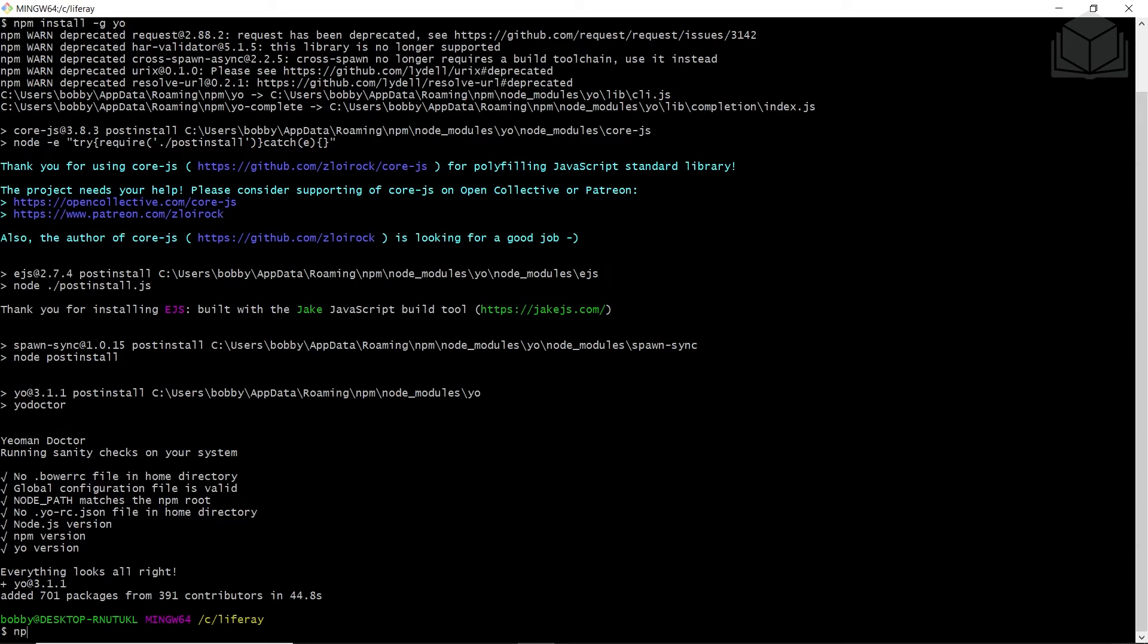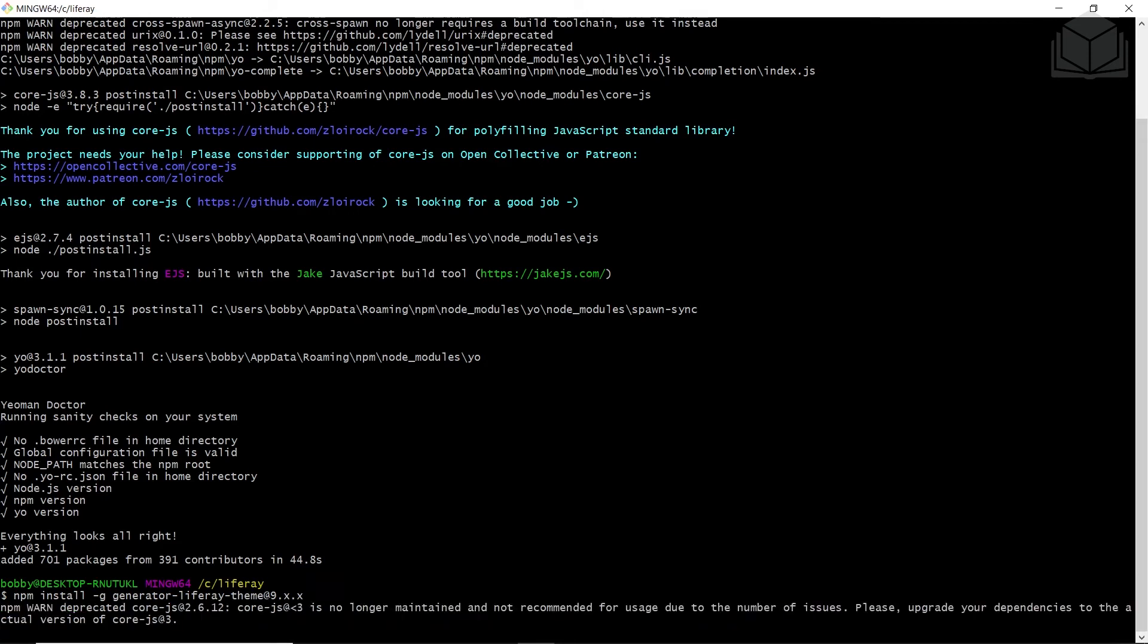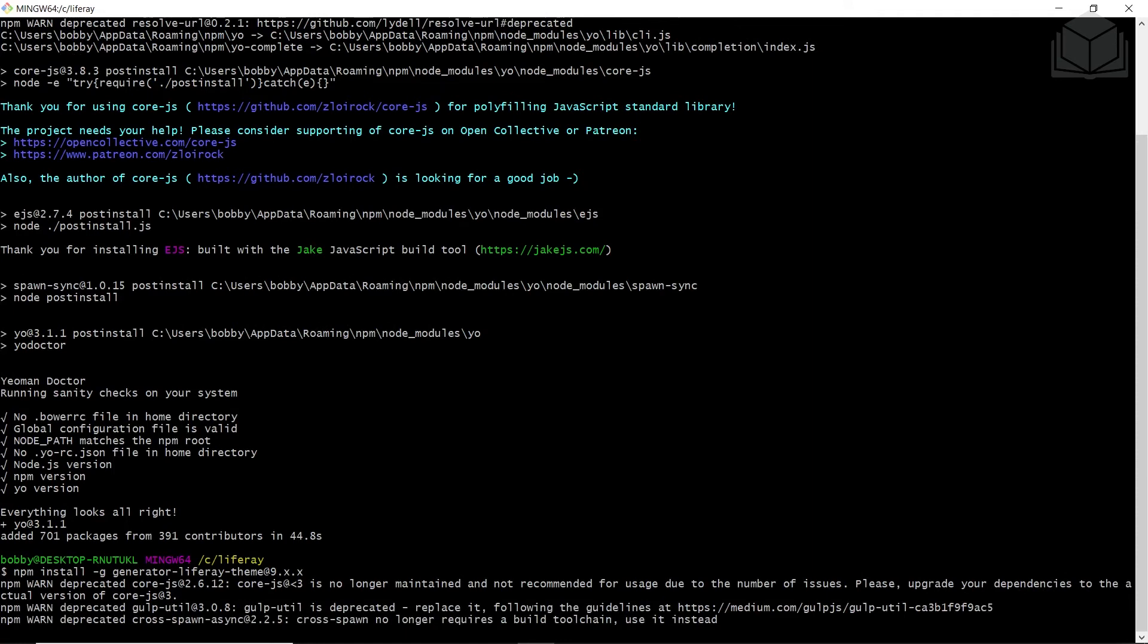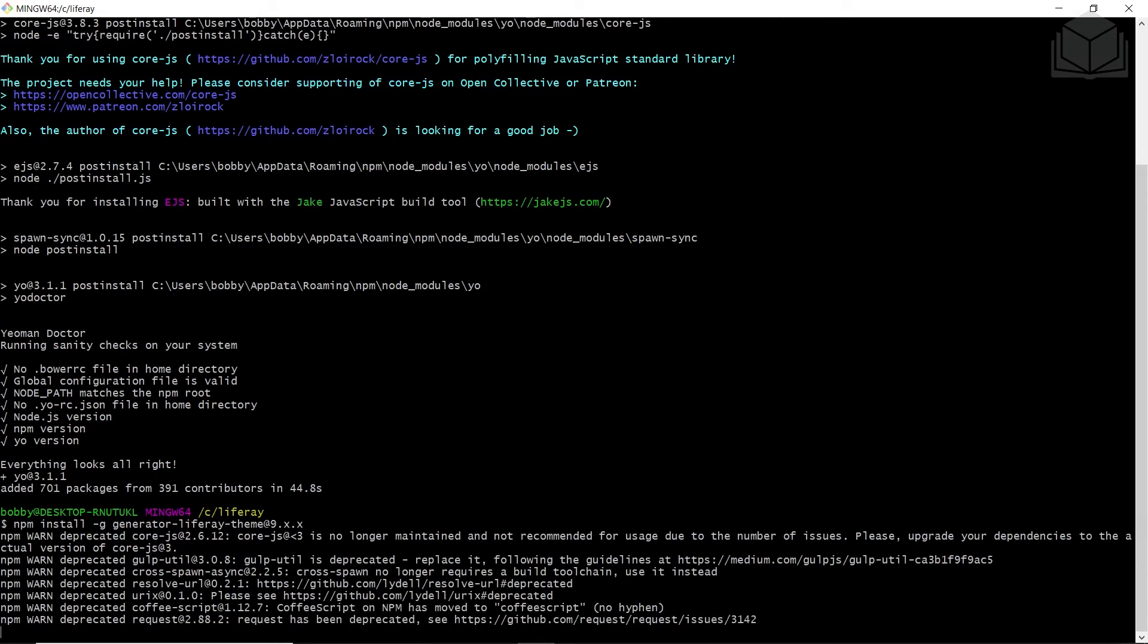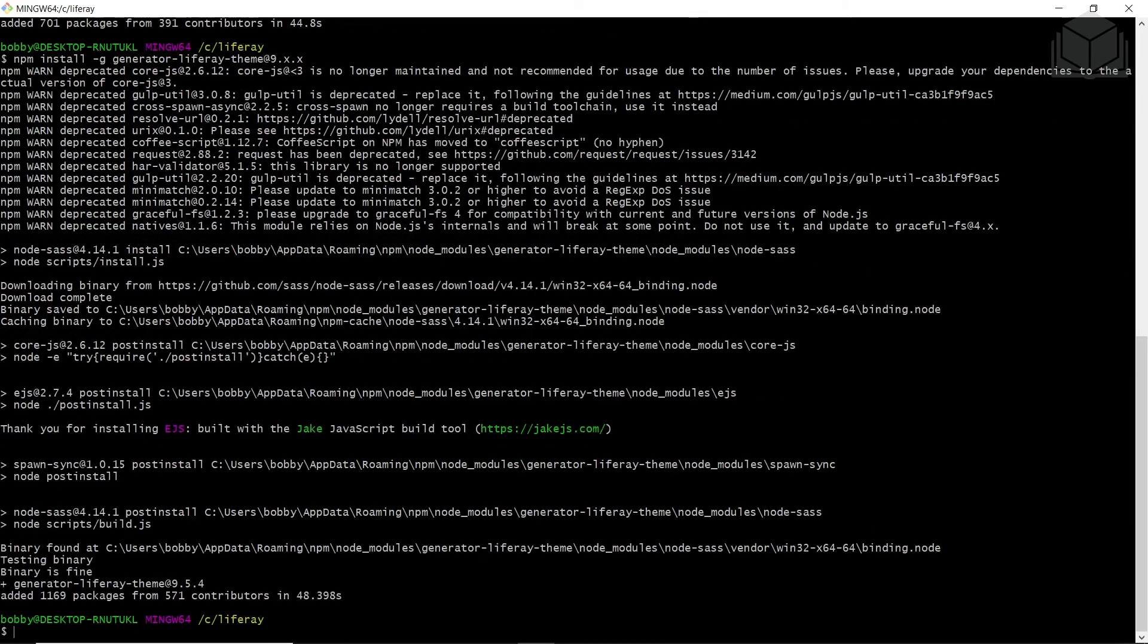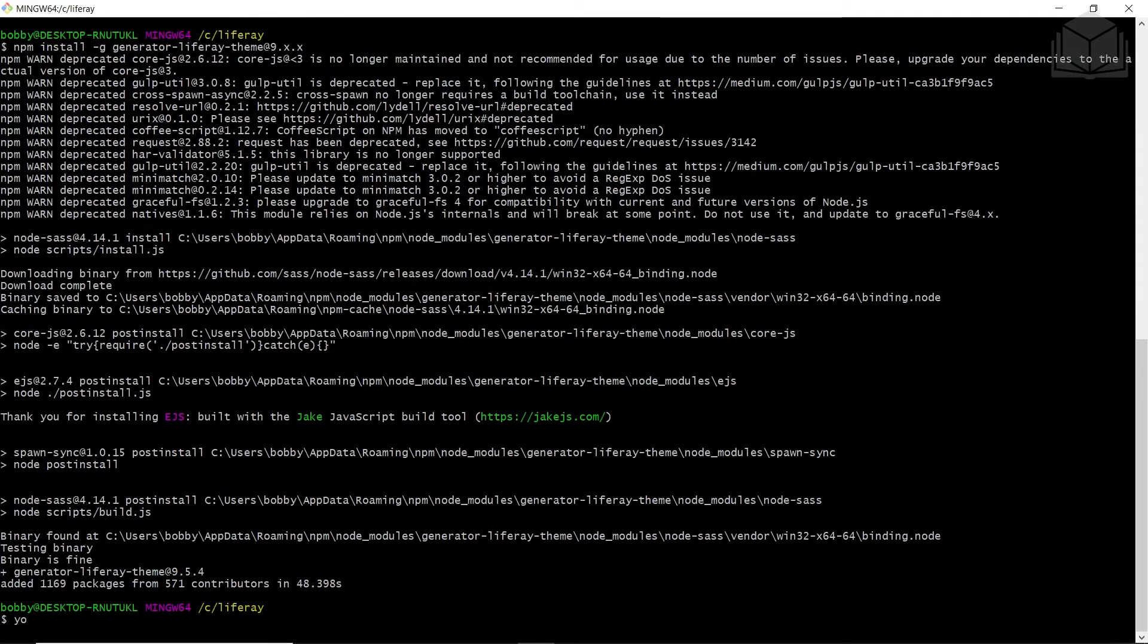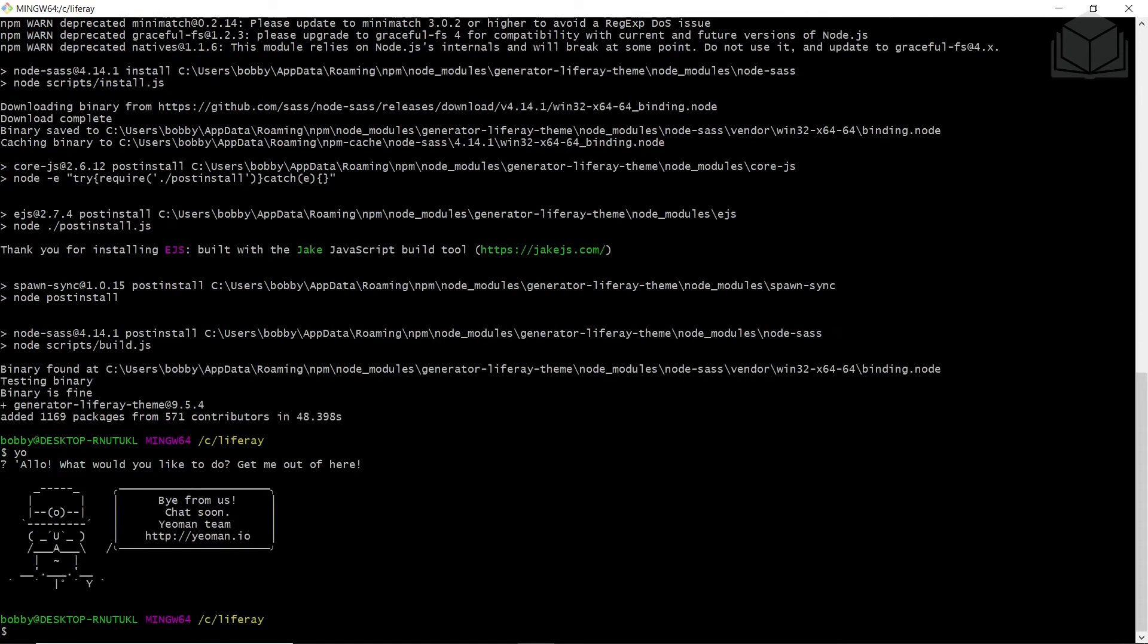Now we'll be installing the generator Liferay theme. We'll run the following command: npm install-geo.generator.liferay.theme, and then we'll put at version 9.x.x. We'll run this to install the Liferay theme generator. The Liferay theme generator has been installed. We can run yo in the command line to see that it is installed. Then we'll choose get me out of here to leave the dialog.